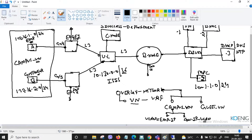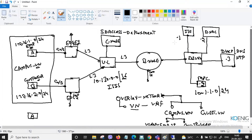Before user A can access anything or get an IP address, all users need to be authenticated. Before a user can communicate within the SD-Access environment, the user must authenticate. This is done with the help of ISE, which acts as a triple-A server.